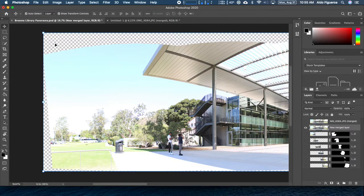Before we begin, I want to make sure that my layer is selected. It's very important that we select the corresponding layer and then use a selection tool.